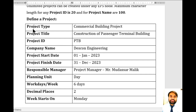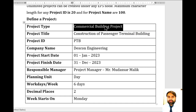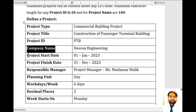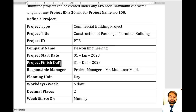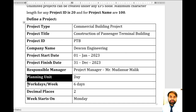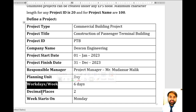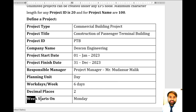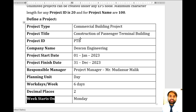First of all you need the project type — like commercial buildings. Next, the project title and project ID, company name, project start date, project finish date, responsible manager, planning unit, work days per week (calendar settings), decimal places, currency settings, and week starts on. These are the information you require before starting a new project file.